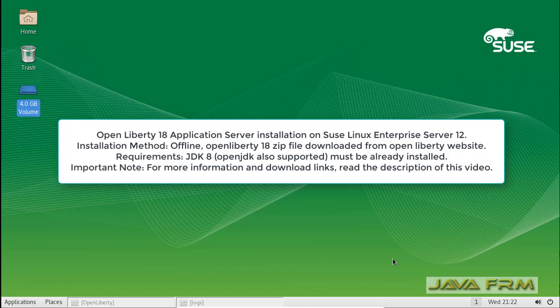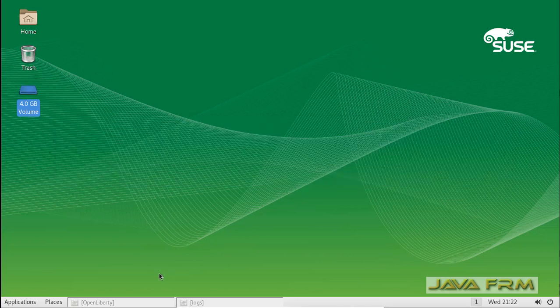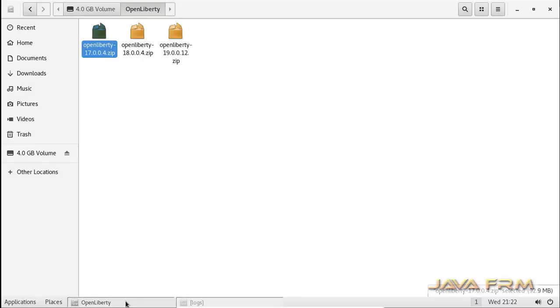Welcome to Java Forum. Now we are going to see how to install and configure OpenLiberty 18 application server on SUSE Linux Enterprise Server 12 edition. Still many users are using SUSE Linux Enterprise Server 12, so for them this video will be useful.